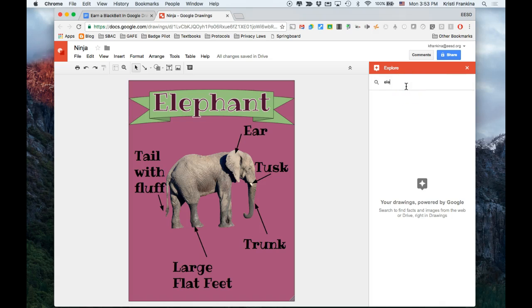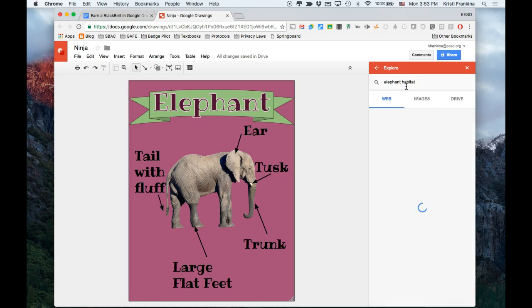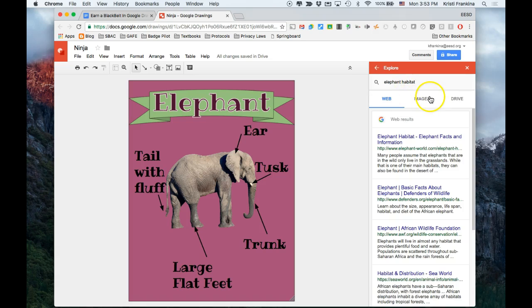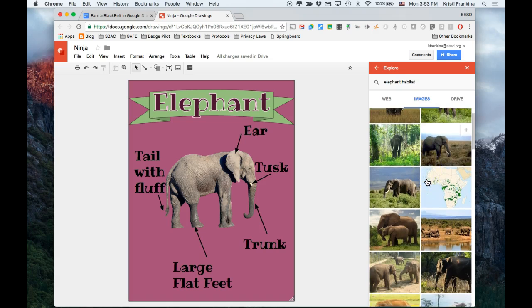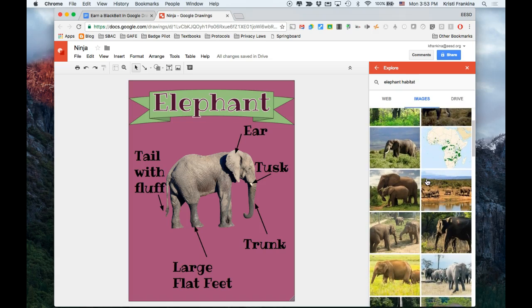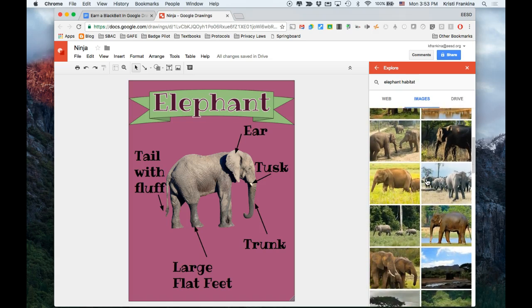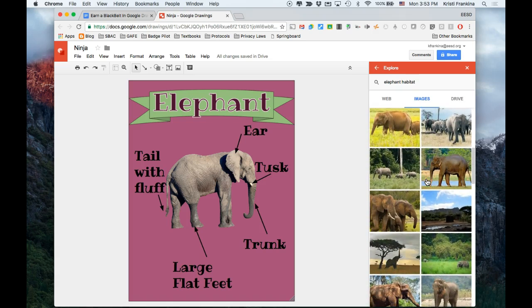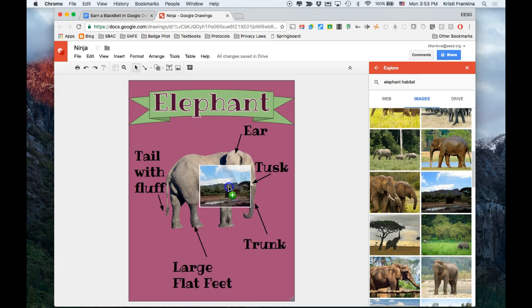I'm going to type in Elephant Habitat. And I want an image. This is a nice image because it doesn't have any other elephants in it. So I'm going to go ahead and drag it in.